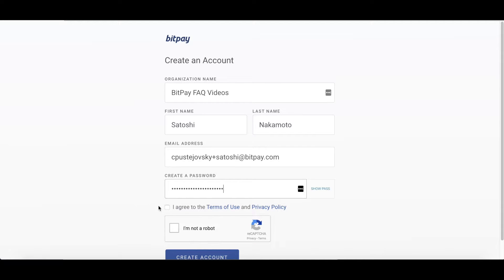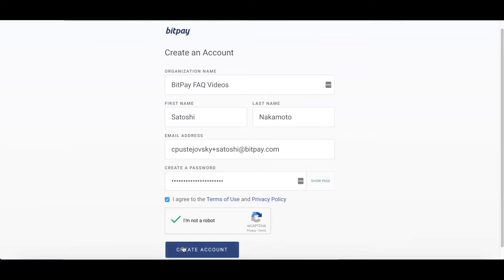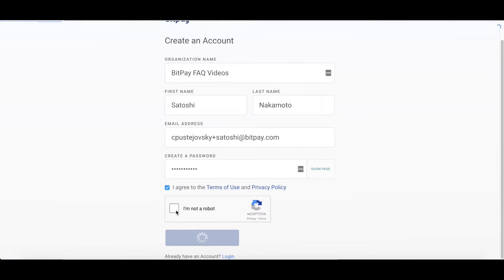You will then agree to the terms of use and our privacy policy. You will also confirm that you are a human and not a robot and then click create account.